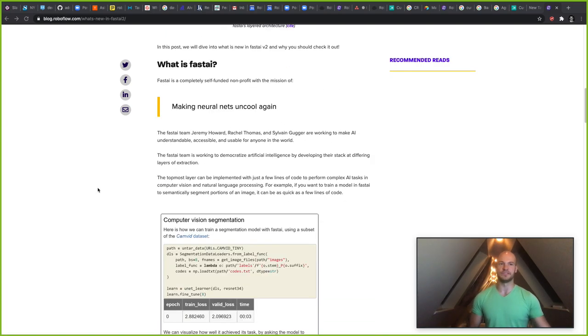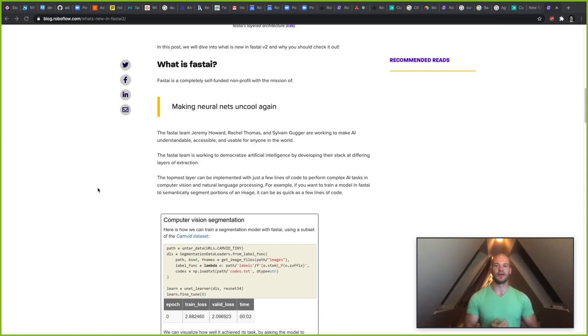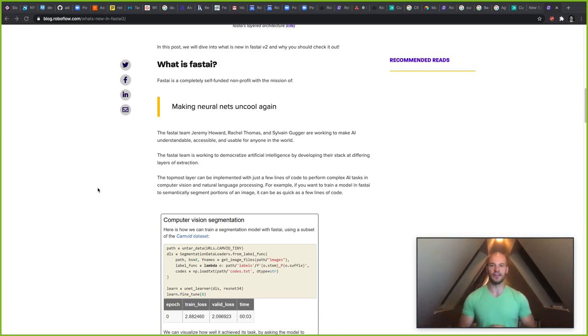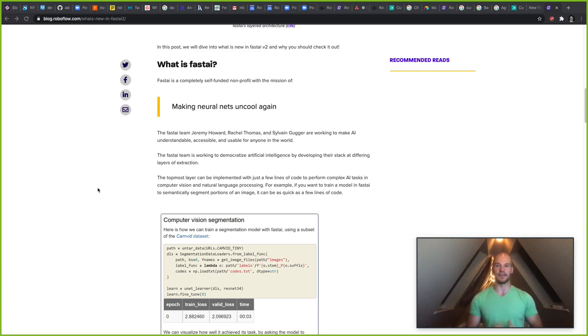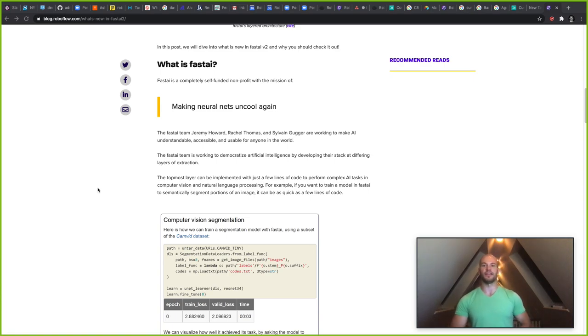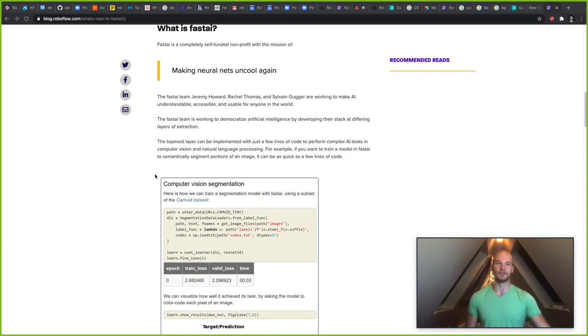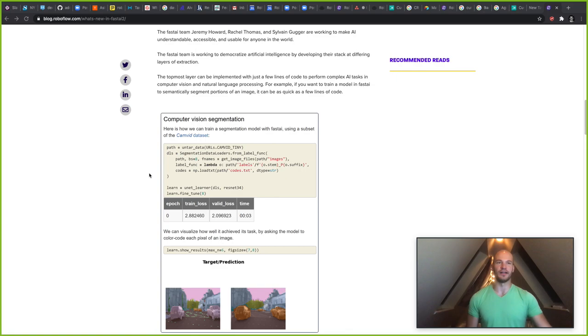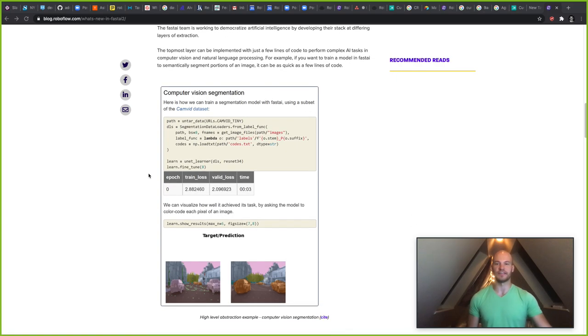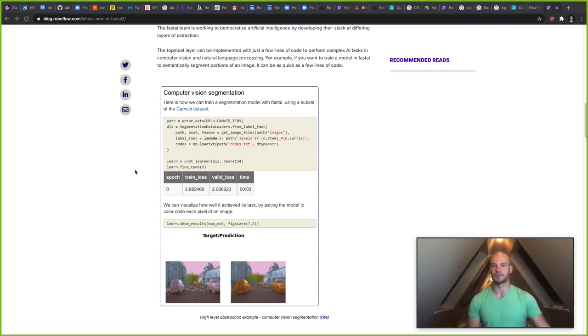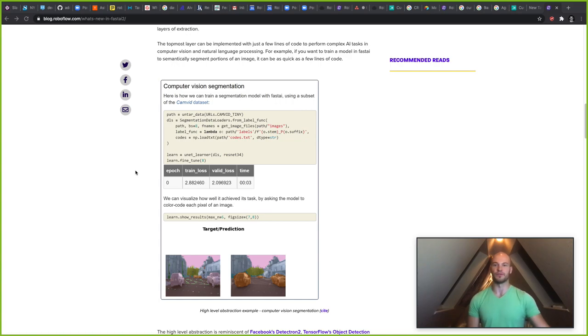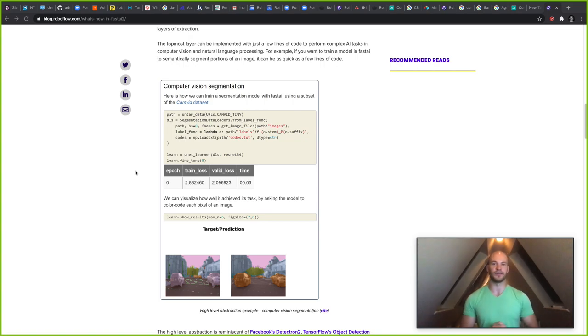So now diving in a little bit more into what the mission of Fast AI is. Fast AI was built to basically make neural nets uncool again. The founders and the team at Fast AI are a nonprofit and they're completely self-funded. So therefore, they claim that they're completely unbiased in the work that they're producing. Fast AI is set out with the mission to democratize artificial intelligence, natural language processing, and computer vision to everyone around the world, which means that their library is super interesting to use and a really great way to get started.